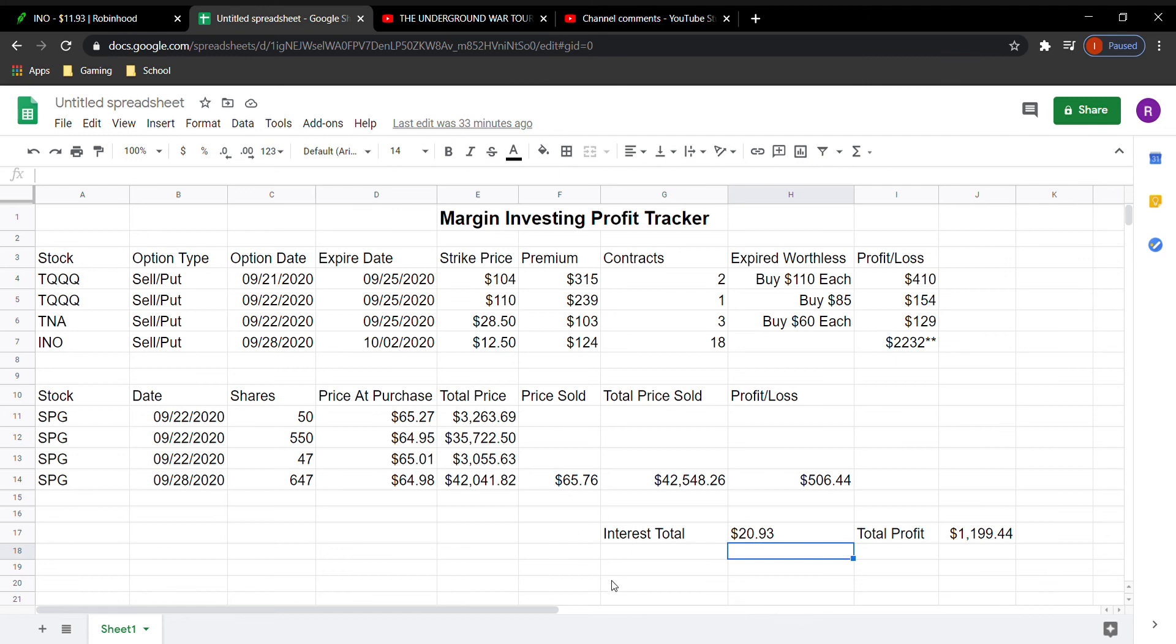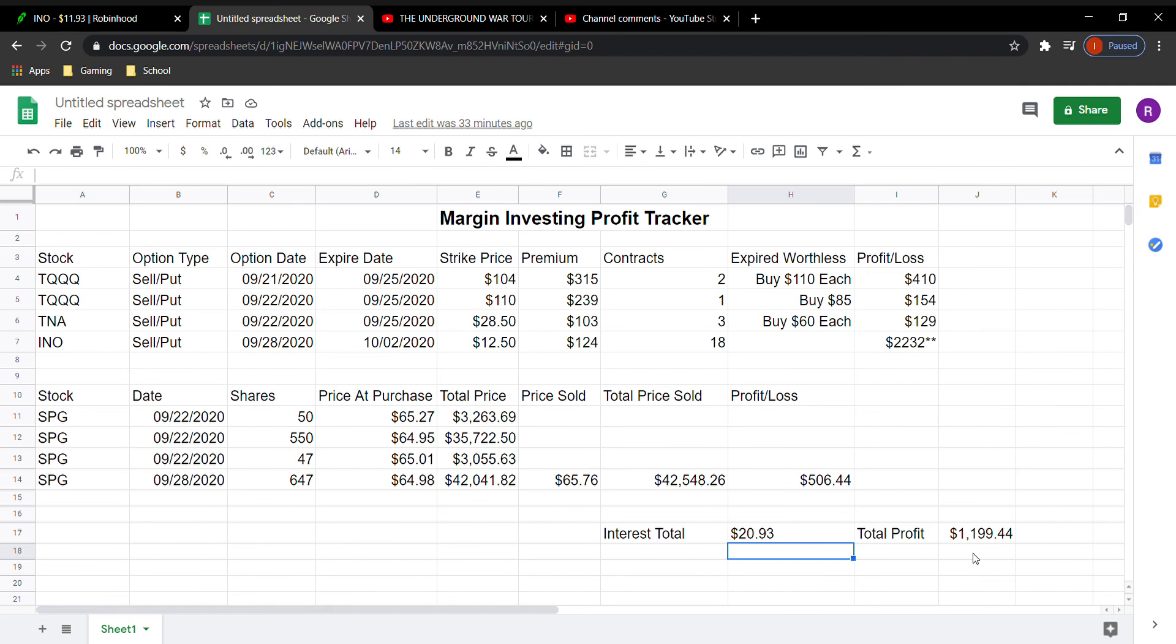So not bad to risk $20.93 right now to make a profit of $1,199. But just letting you guys know, if you did watch the SPG drop down to $59, that was probably about a $2,000 or $3,000 drop. So it's definitely a lot of risk that it can be, but so far, so good at a profit of $1,199.